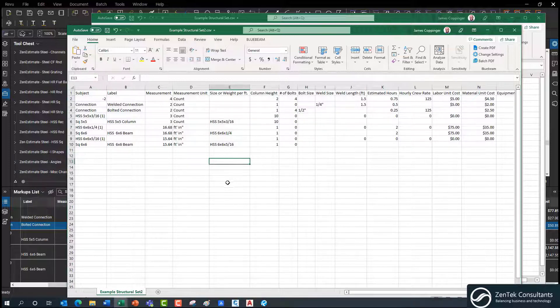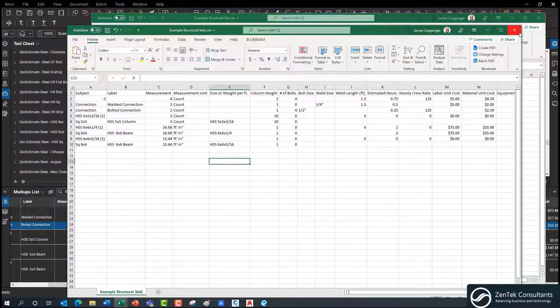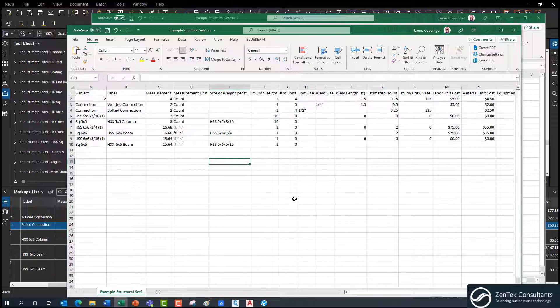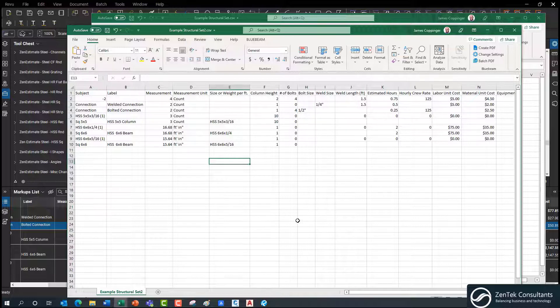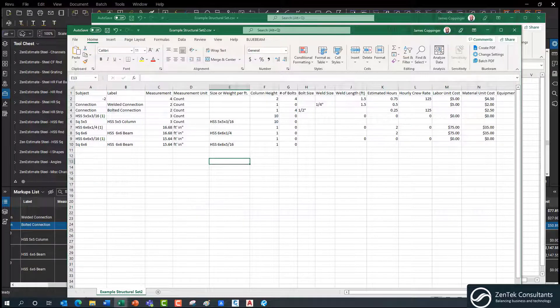And then as you put things on to your plans, they'll update into your Excel spreadsheets in real time. That's the kind of functionality you get with the Zen Estimate installation profile for Zen Estimate Steel 2022. Everything you need for your labor cost.